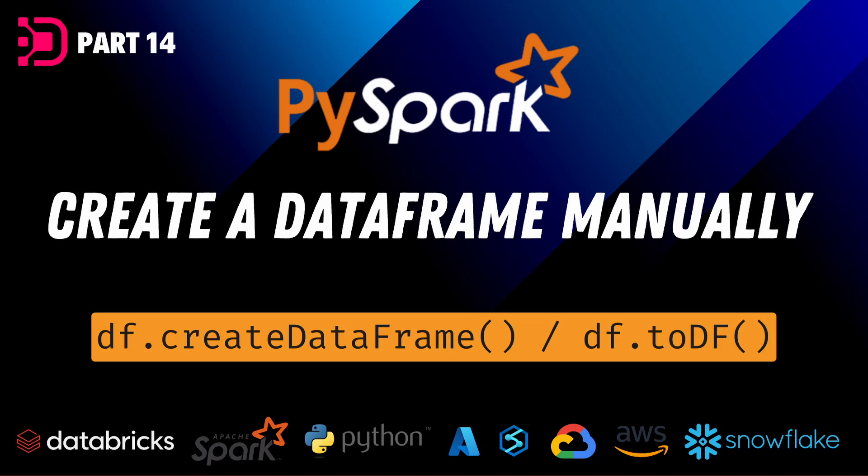Hey guys, welcome back to the next video in our PySpark tutorial series at Data with Dominic. Today we're going to be looking at how to create a data frame manually.